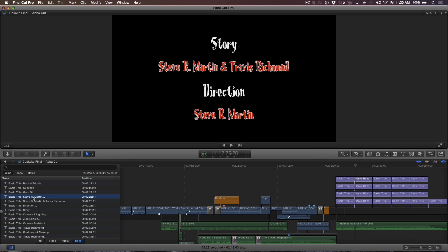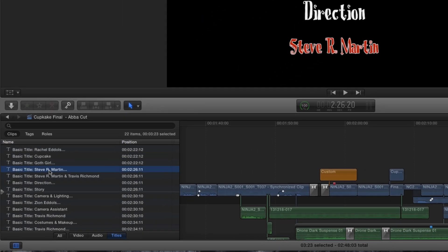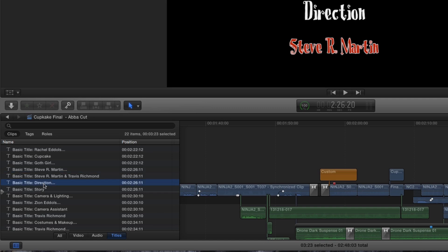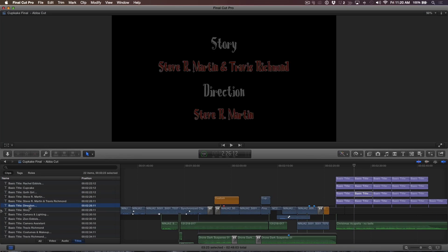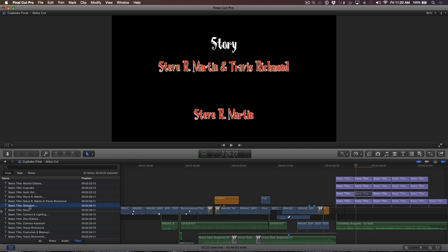Let's work on another title. In the timeline index, I'll select the title labeled Direction and tap the right arrow a few times. Pressing V will toggle the title's visibility to confirm I've selected the correct one for editing.